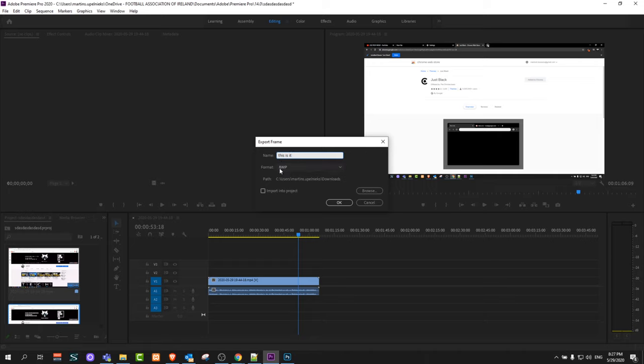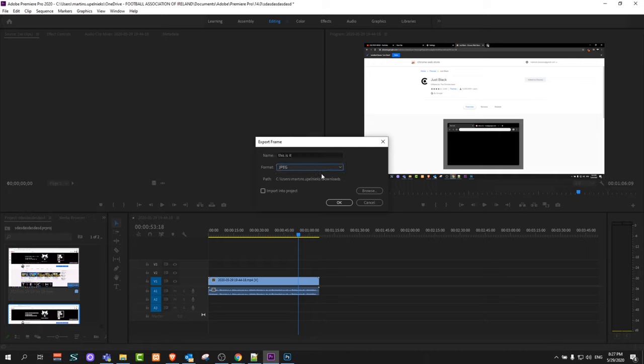And in the second field you can select the format of your image. For example JPEG. Let's leave it as JPEG.